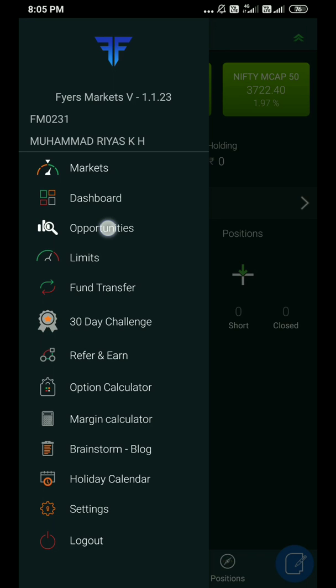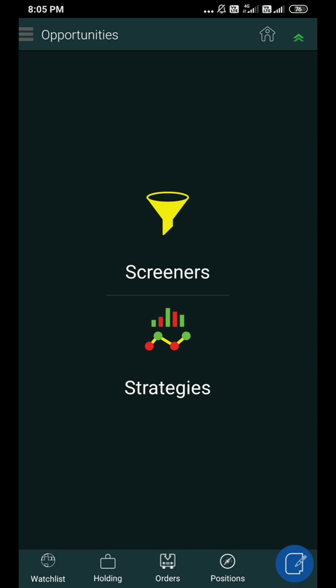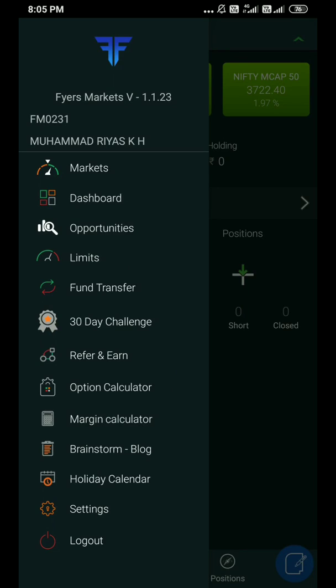You can select stocks that are picky. We will try to select more price. This is my Fires' mobile app. Fires' Markets — I will be going to search for a few screeners.